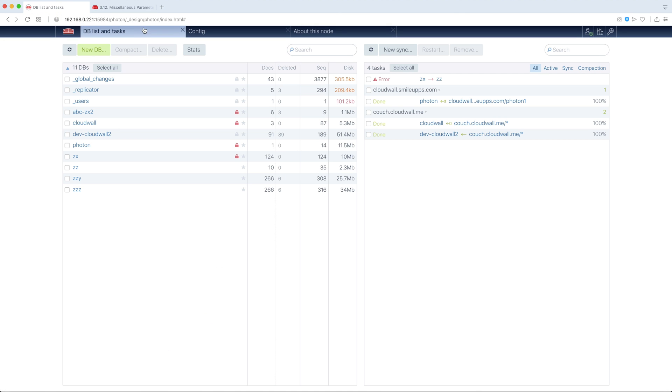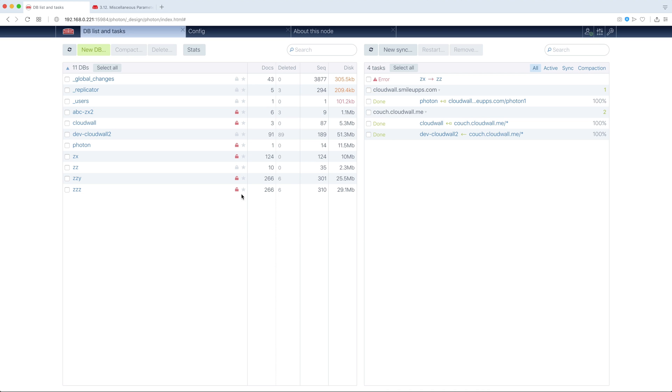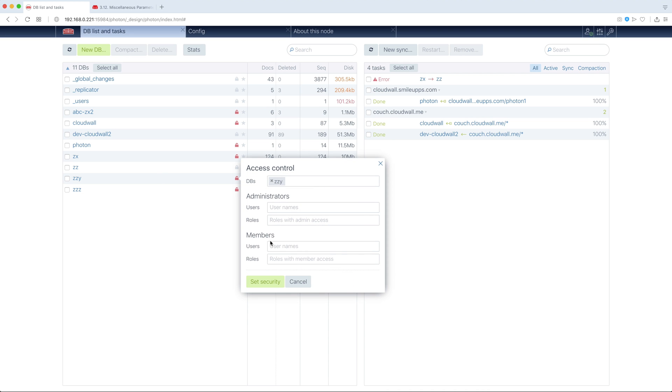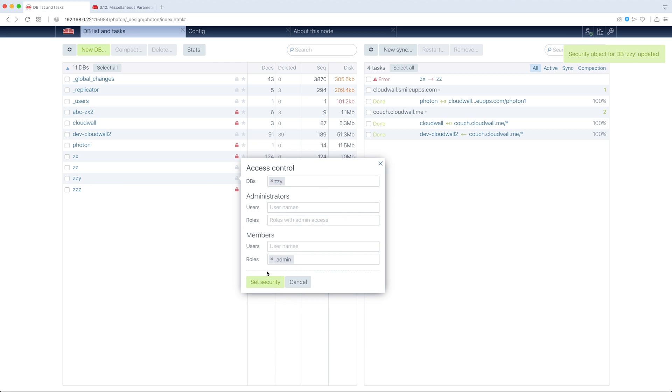So, what we can do here, here we have some also locks, some of them are gray, some of them are red. Clicking this lock opens access control panel, so we can secure our DBs. For example, we might want to secure this. We set security object. You see, here we are. Let's make it public again.